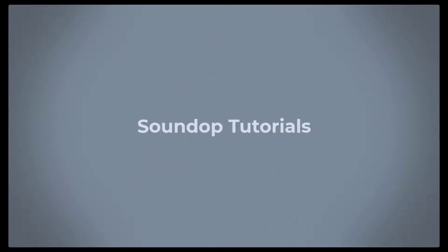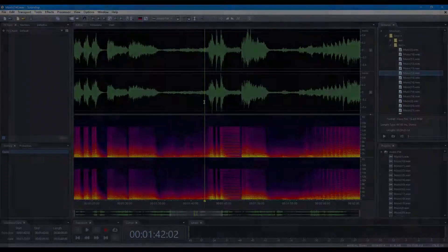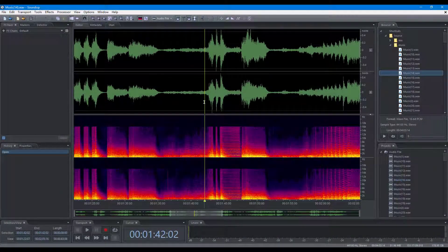Hello, welcome to SoundOp Tutorials. In this video, we will focus on the operations to navigate audio in SoundOp.